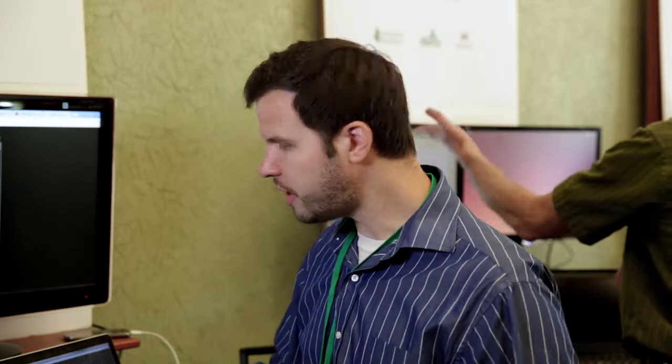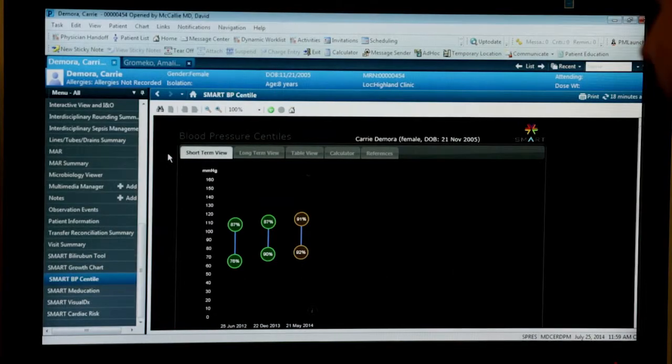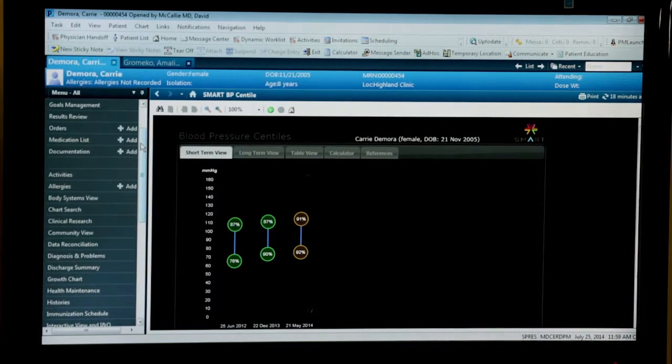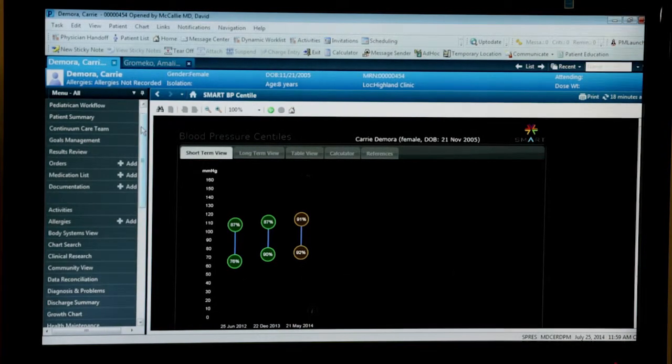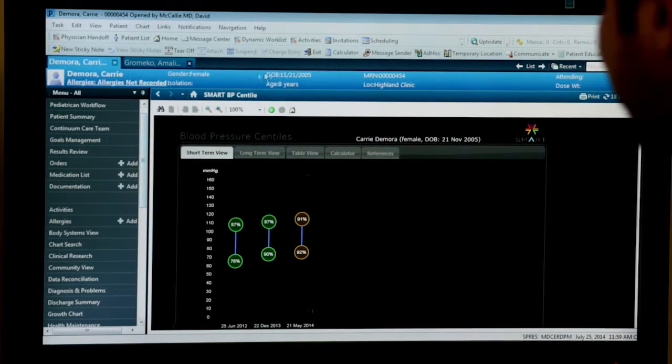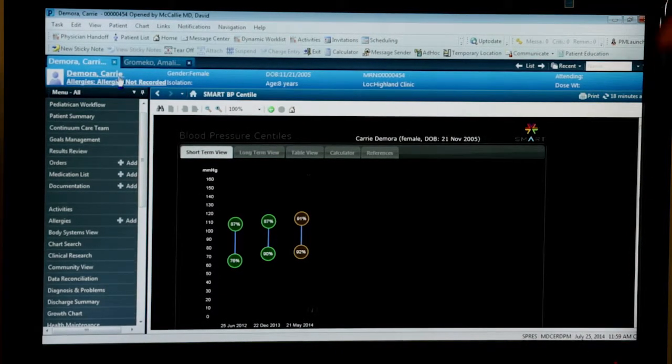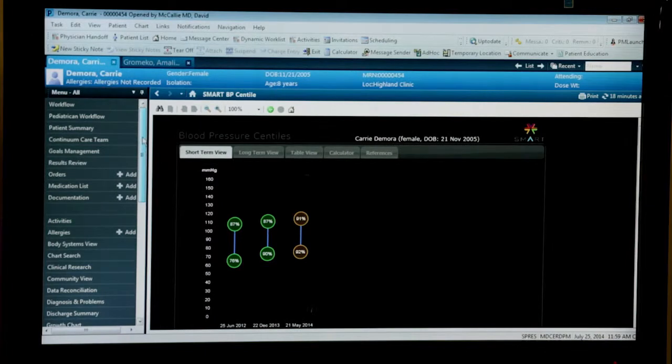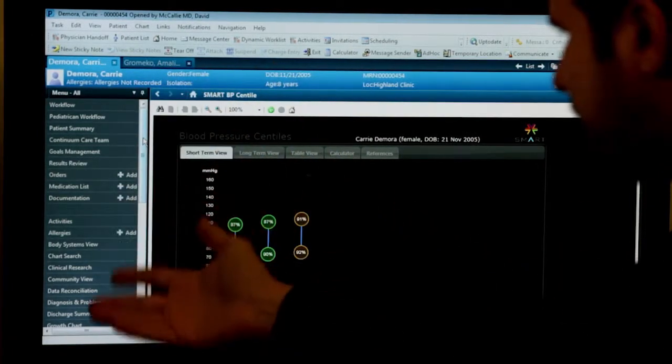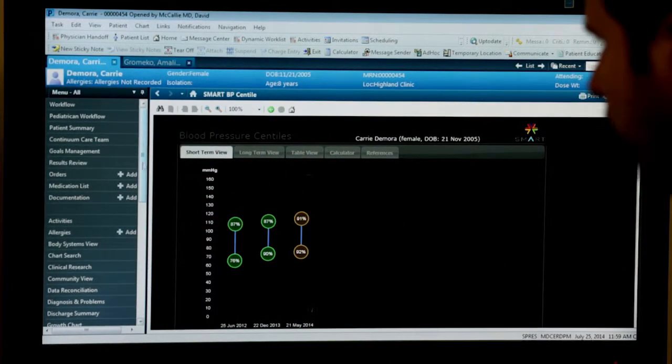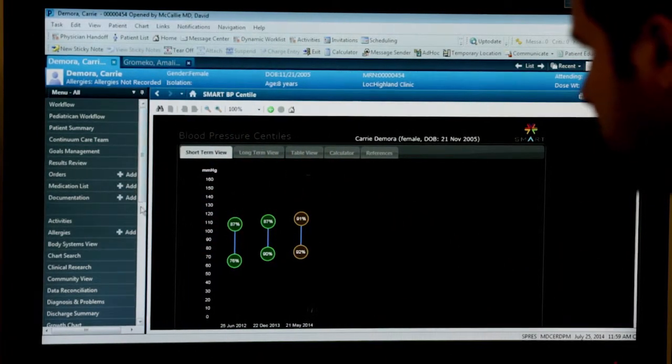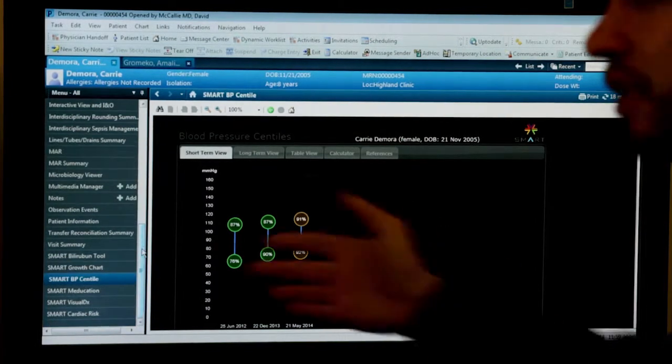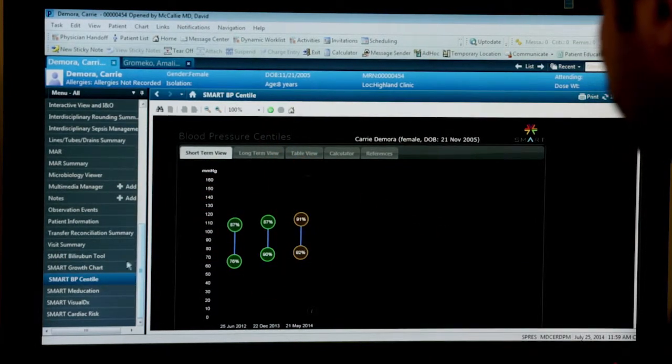So those are two apps running against our sandbox server. What I want to do is switch gears now and show you the same apps running inside of a commercial EHR product. I'm going to switch over to a demo here with the Cerner PowerChart EHR. I've opened up a record for an eight-year-old girl, Carrie DeMora. And right inside the EHR, this is the normal Cerner menu here on the side, and there's a lot of Cerner-specific functions, but we've added a set of smart apps to the list down here as well.